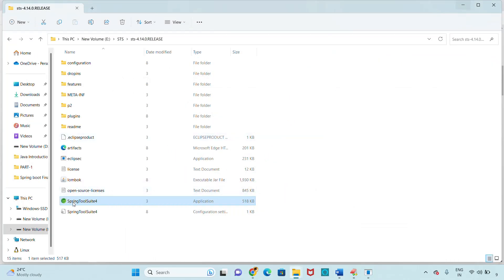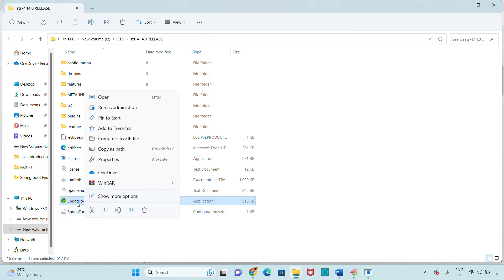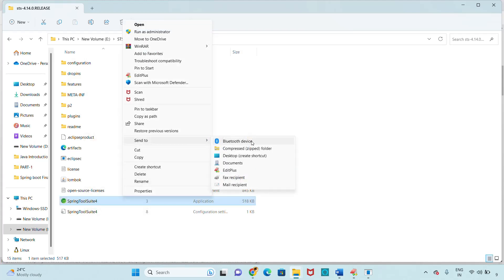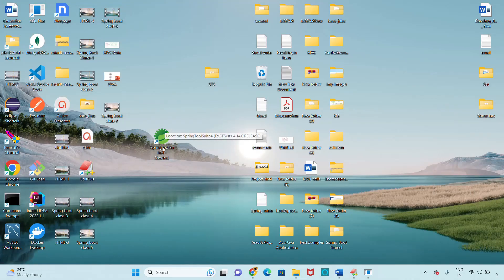To send the STS icon to the desktop, right-click on the STS executable file, choose 'Show more options', then 'Send to Desktop'. This creates a shortcut on the desktop so you can easily launch STS IDE from there.